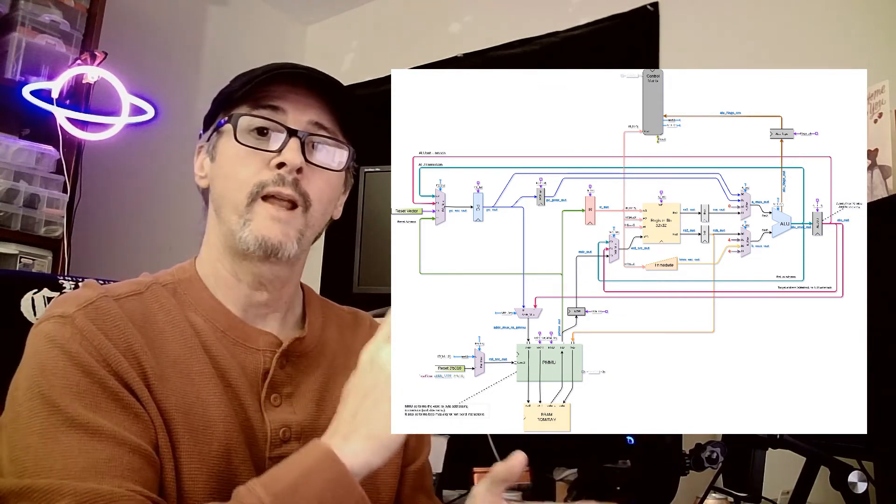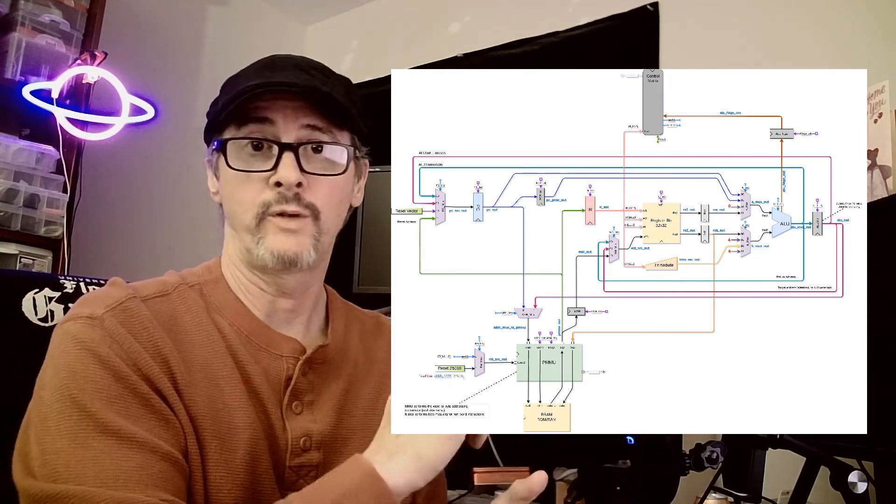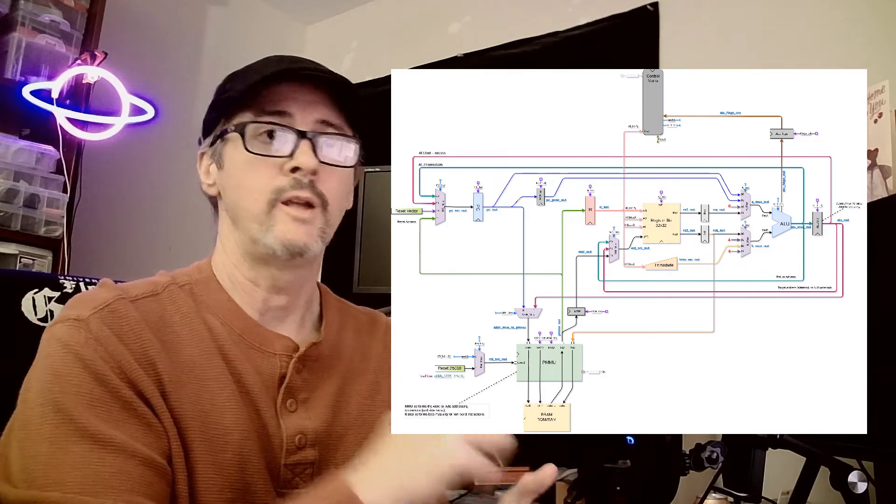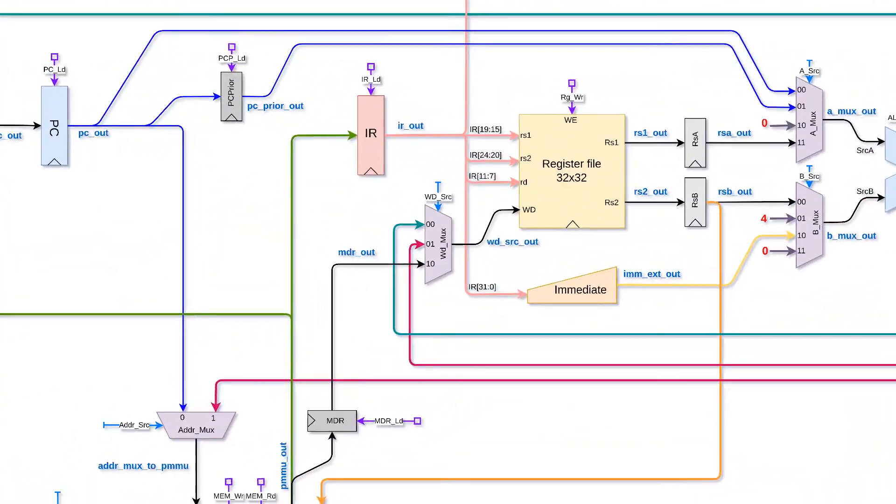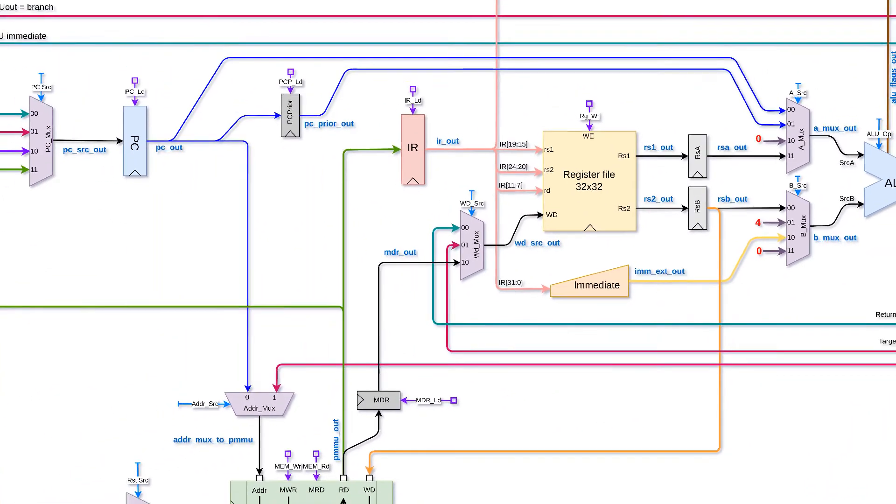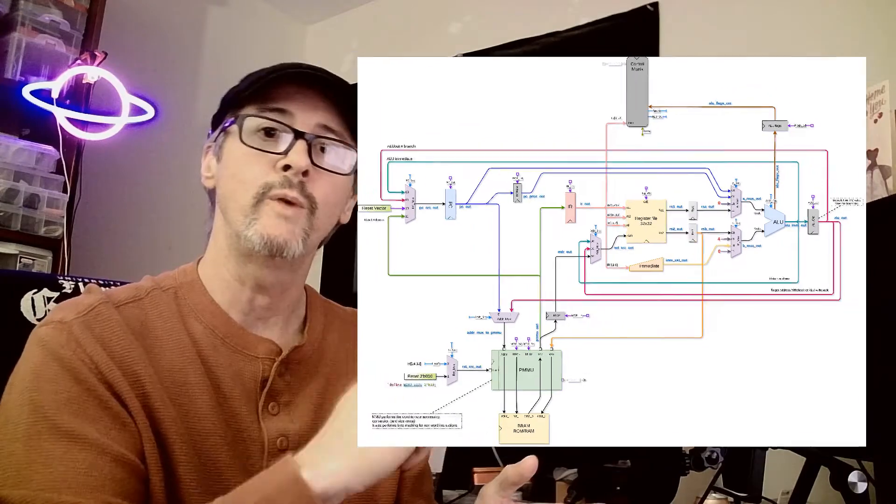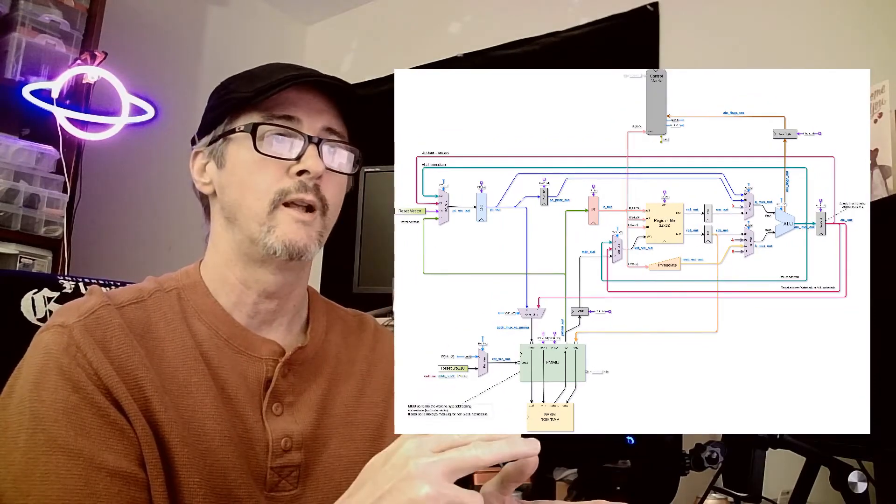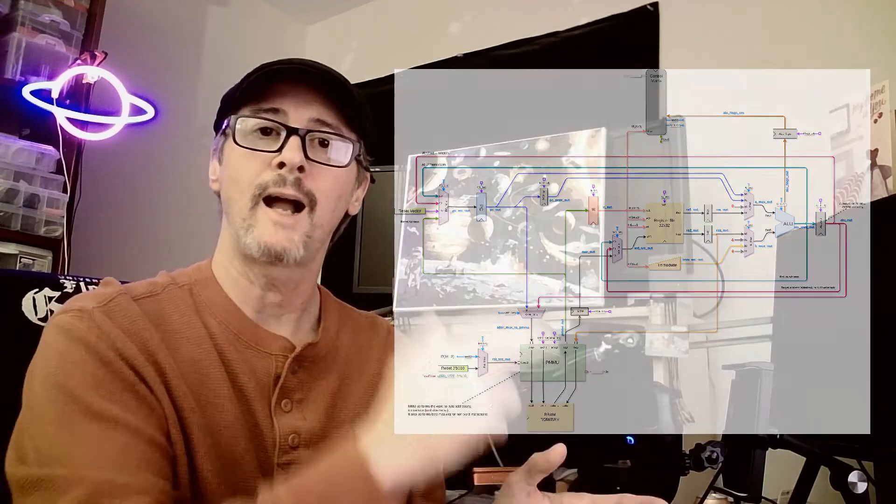To help us, we have our data flow diagram, and you may notice that there are blue labels all over it. Those are the connection lines between the modules. They will help guide us in connecting the components together. So, let's start building, shall we?